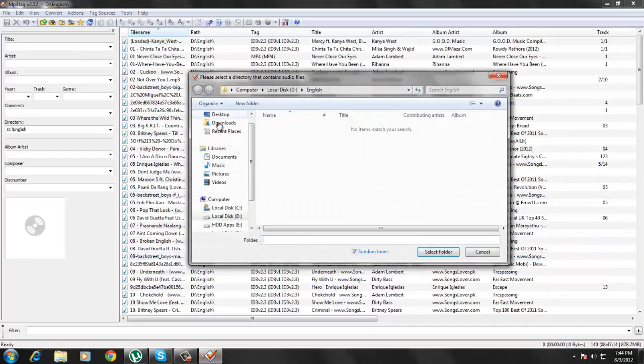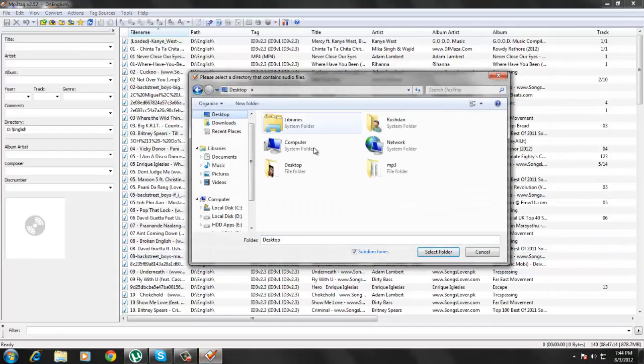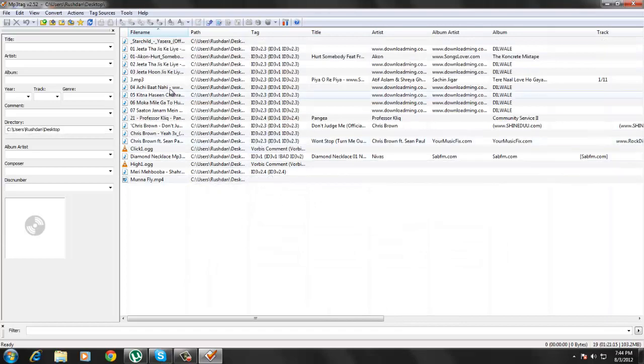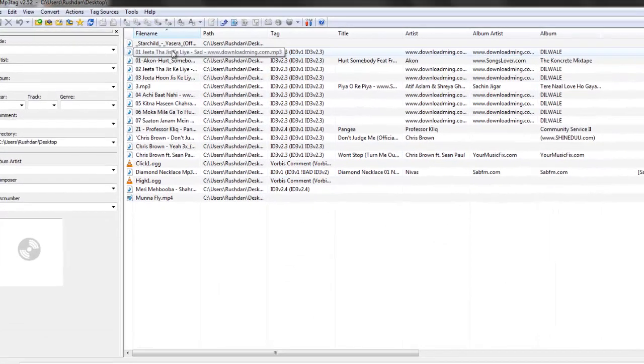Then select Change Directory, select your MP3 directory folder, then select the MP3 that you want to change the tag.